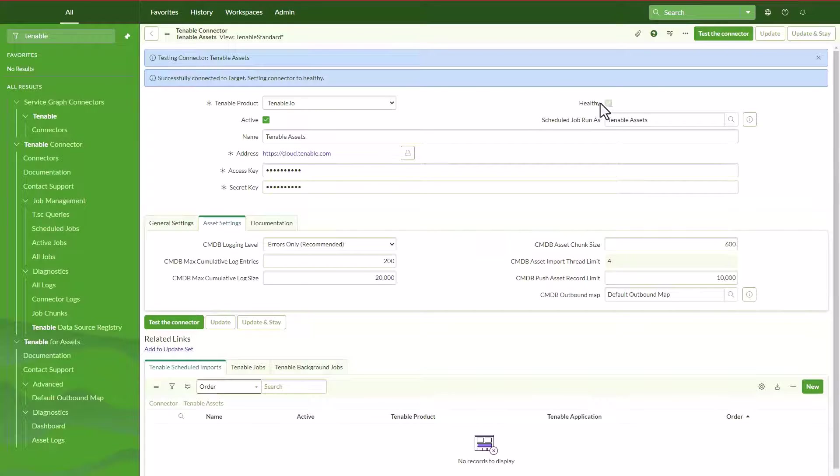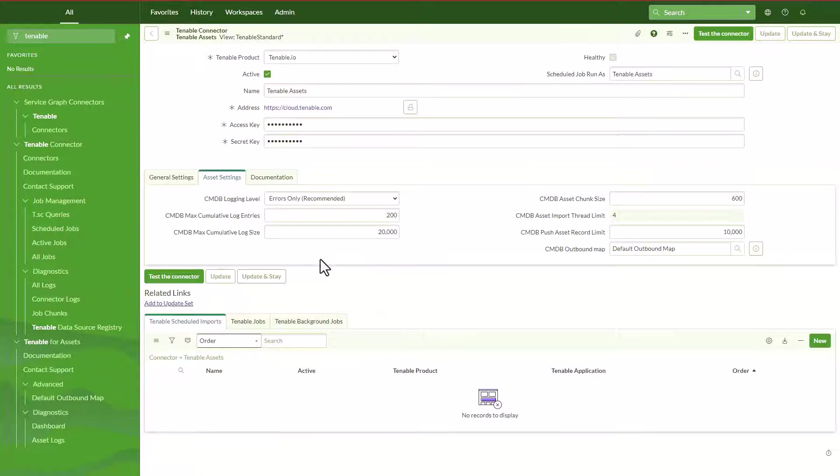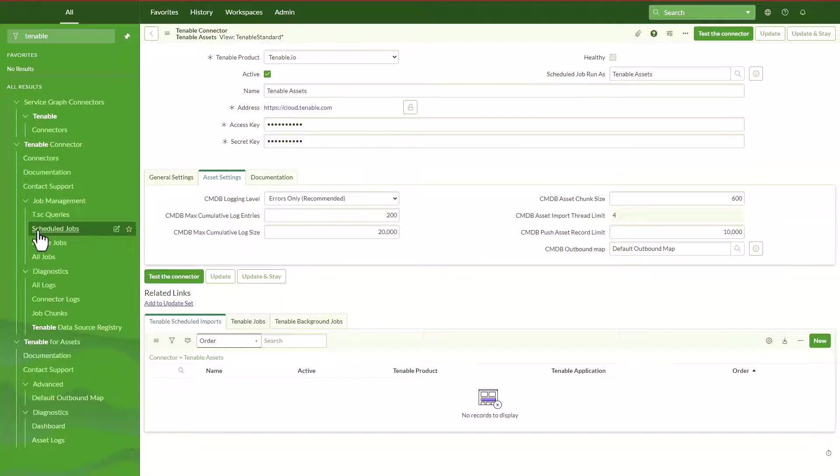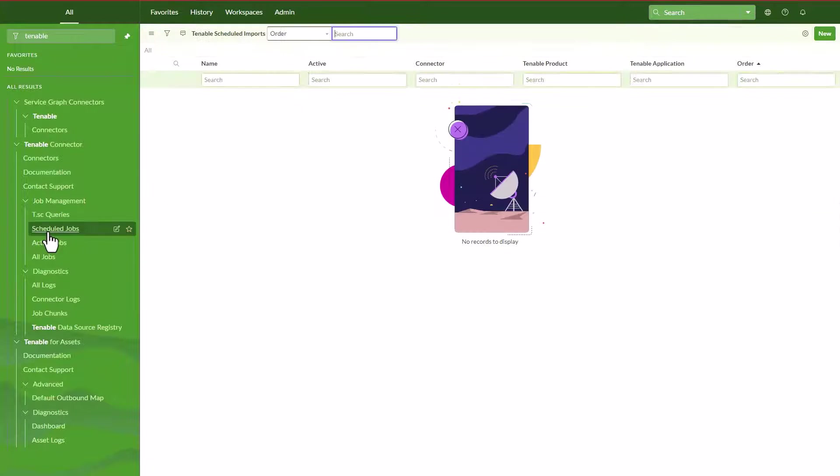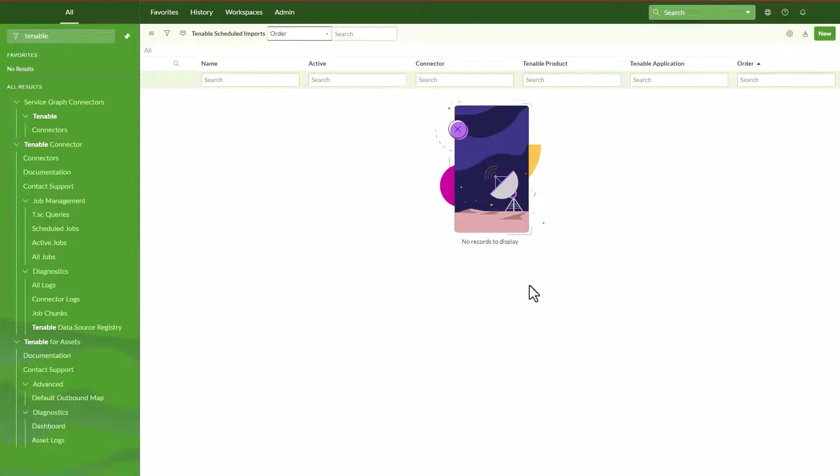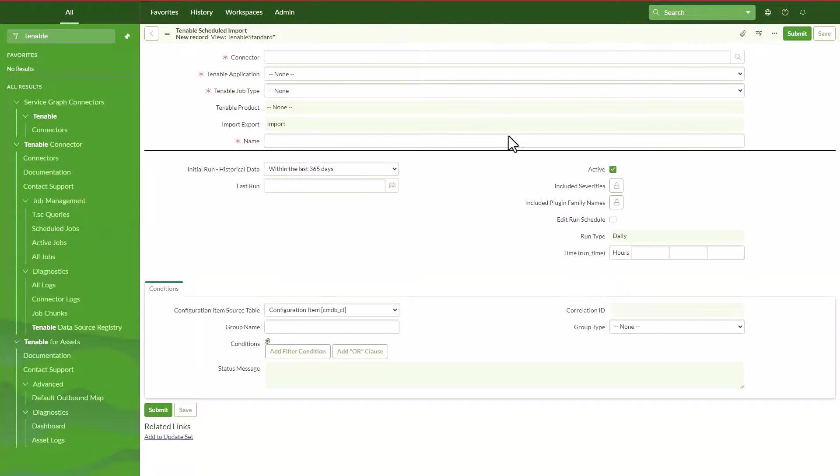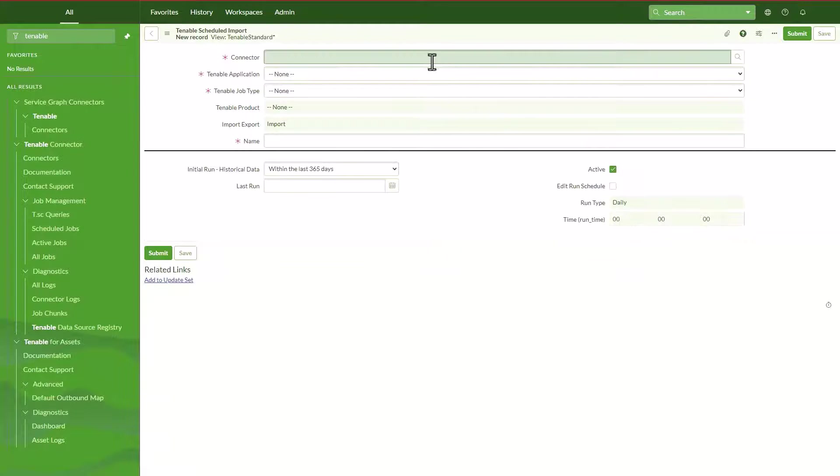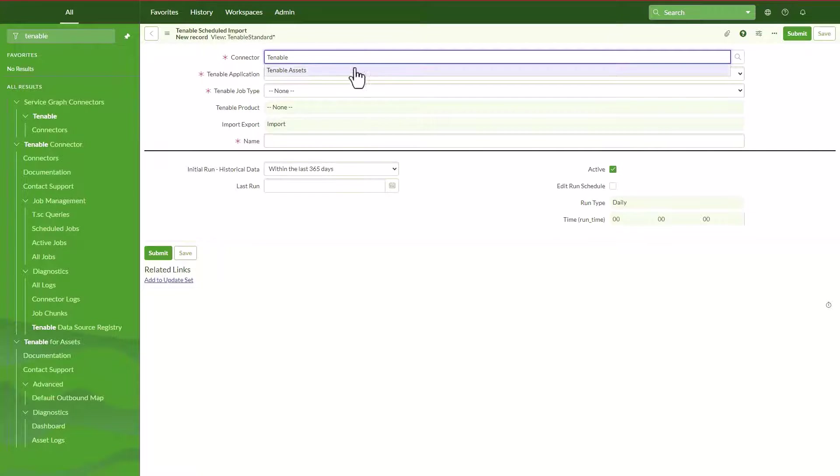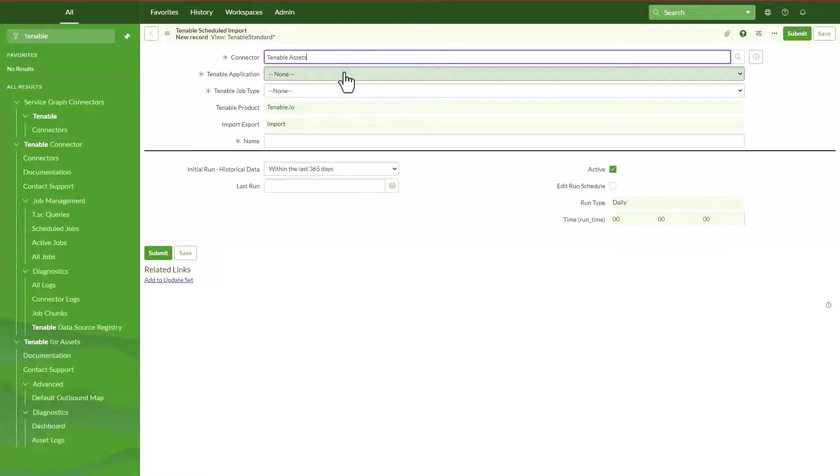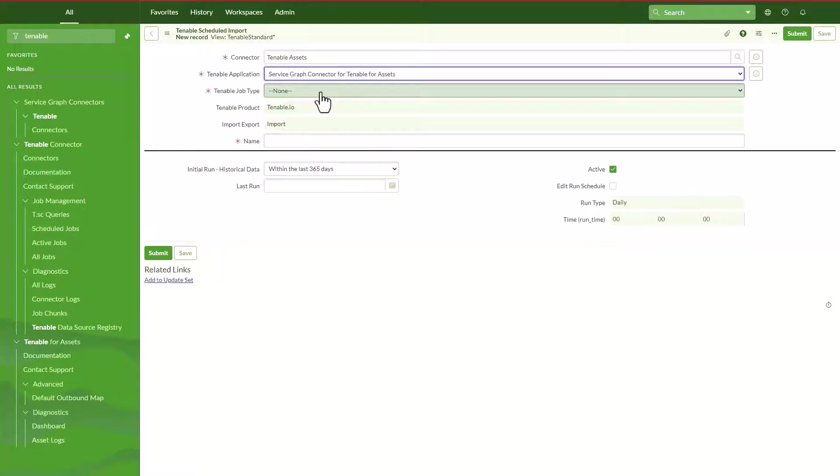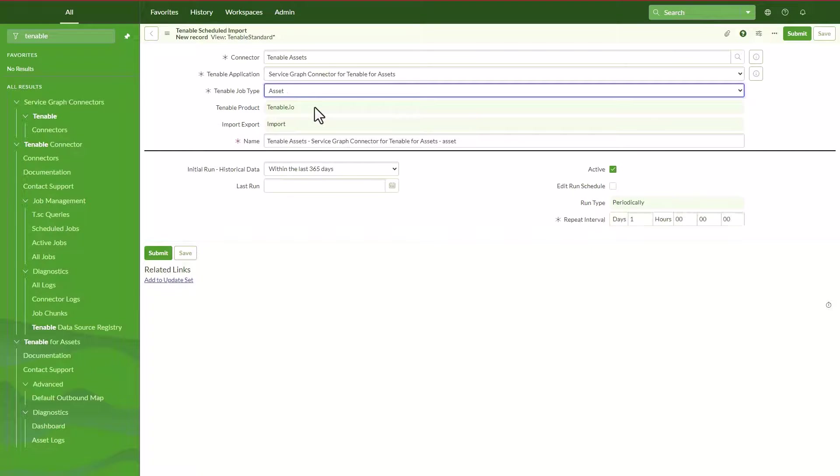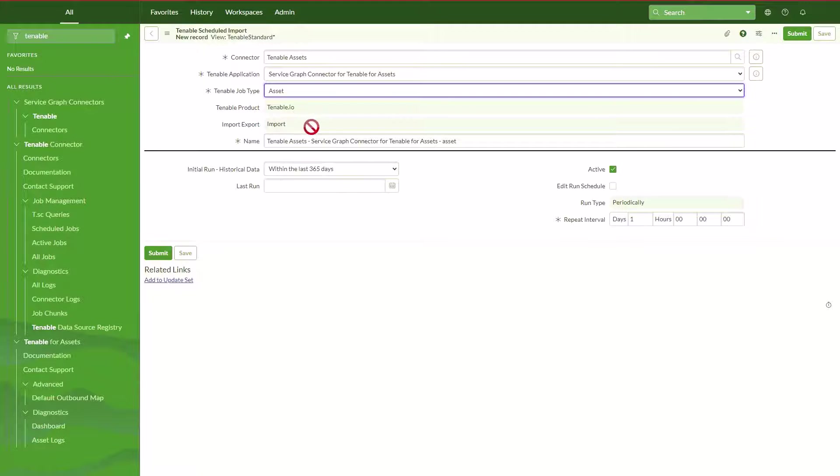The next step is now we can run this import and this integration. So we are going to go ahead and click on schedule jobs. We're going to go ahead and click on new. Then we have to choose our connector which is basically tenable assets, the one we just predefined, and it's going to be the service graph connector for Tenable assets.